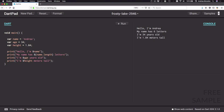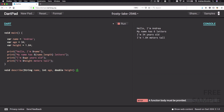What I'm going to do now is to write some code to declare a function and then I will explain it. At the bottom of my editor I can type in 'void' space 'describe', then open and close brackets. Inside the brackets I'm going to type in 'String' space 'name' comma, 'int' space 'age' comma, and then 'double' space 'height', and then outside the brackets I can open and close a curly brace just like this.